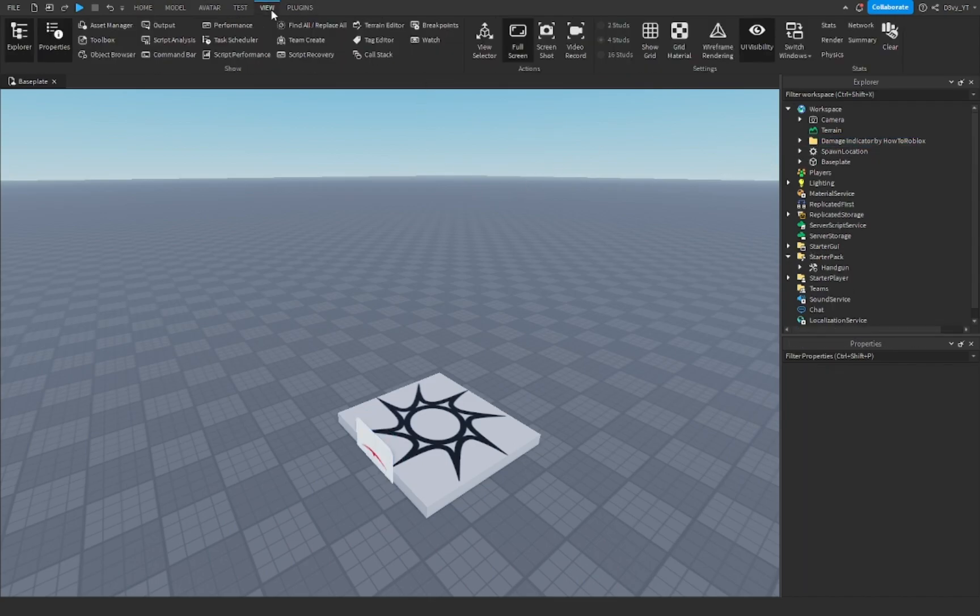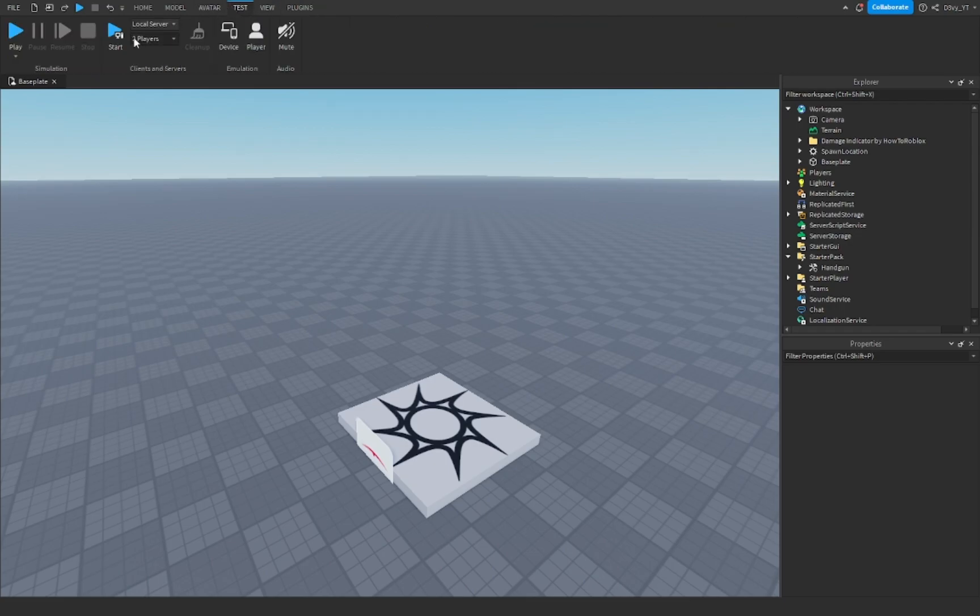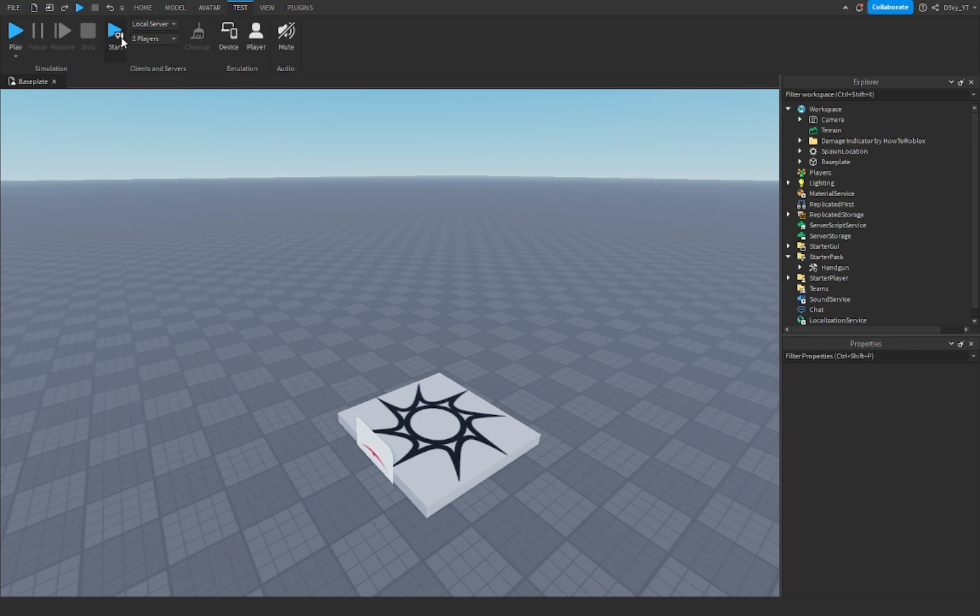But you want to go to view. Now, if you have something to test, you can just test it. But if you don't, if you're by yourself and you want to test this, you just go over here to test, select local server, select two players, I would say, obviously. And then just click on start here.